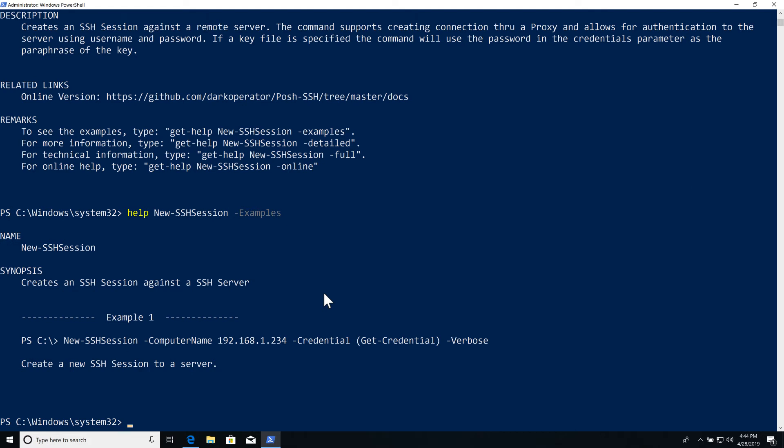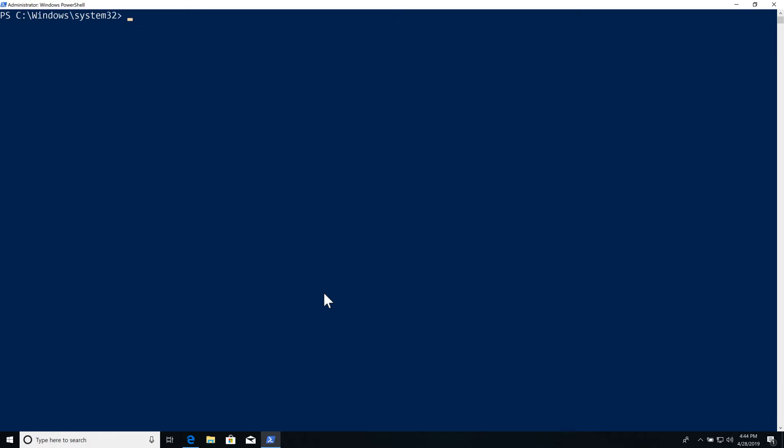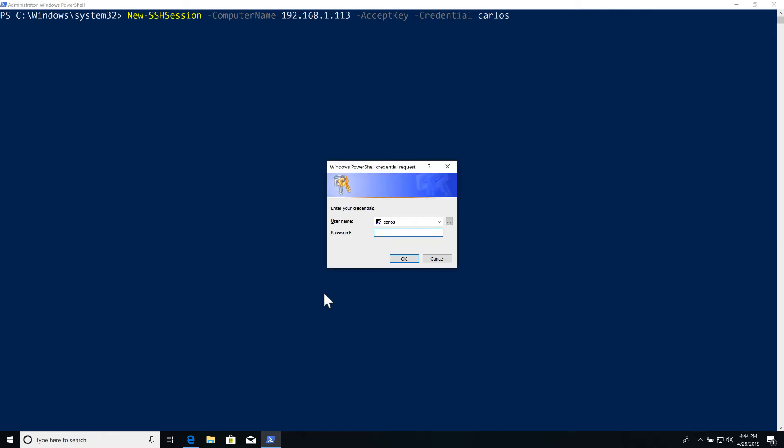We can look at examples and it includes a simple example of a connection to a server. So let's do a connection to one of my test lab servers: New-SSHSession -ComputerName 192.168.1.113 and we're going to be connecting using credentials, so we accept the key and not be prompted. And for credentials, we're going to connect as Carlos. Now we enter our credentials, our password for the user Carlos.